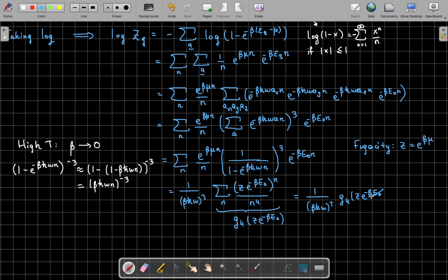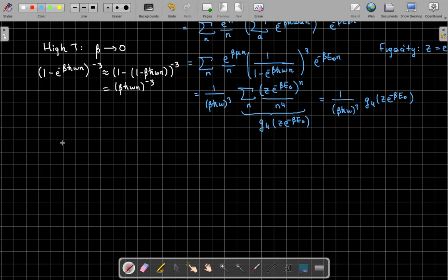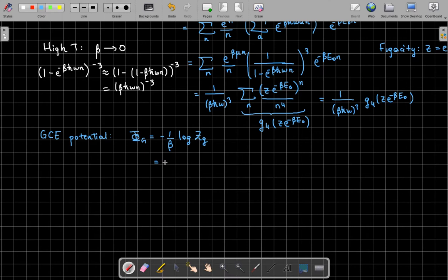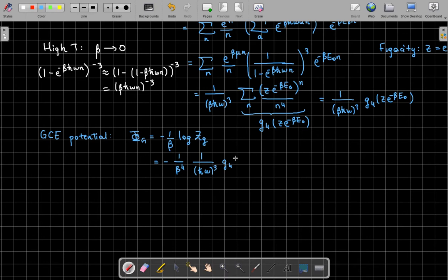We can use this to find the grand canonical potential. The GCE potential equals minus (1/beta) times the log of the partition function, so this equals minus 1/(beta^4 (h-bar omega)^3) times g_4(z e to the minus beta e_0).